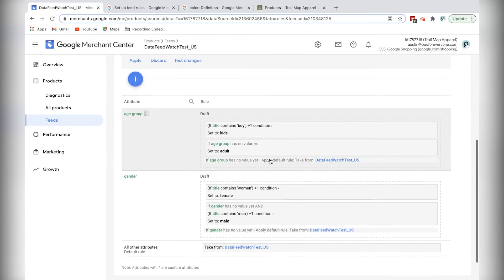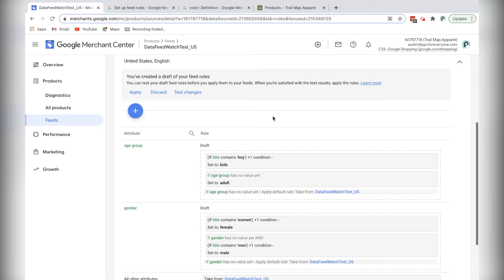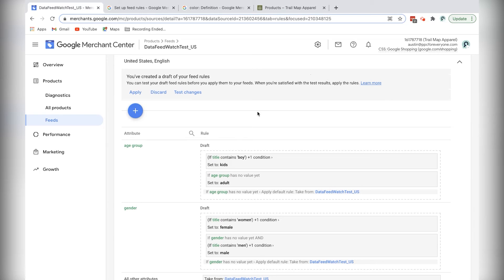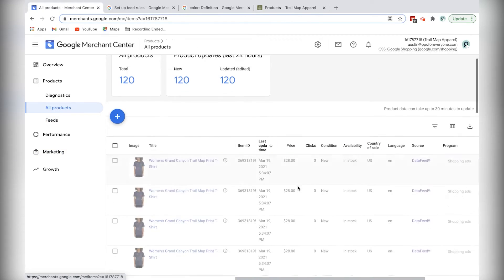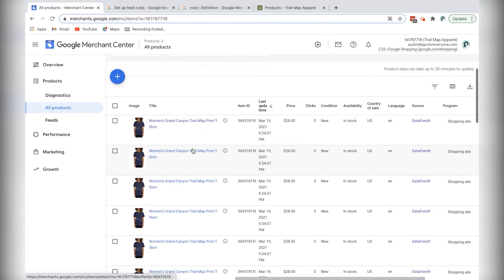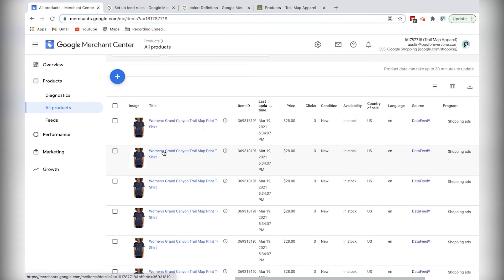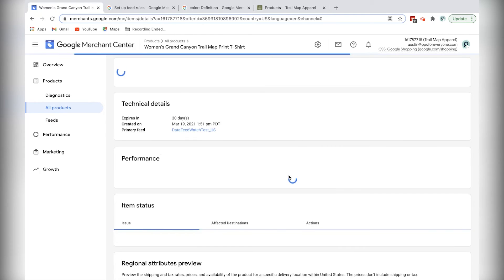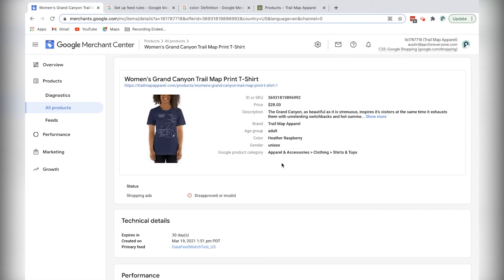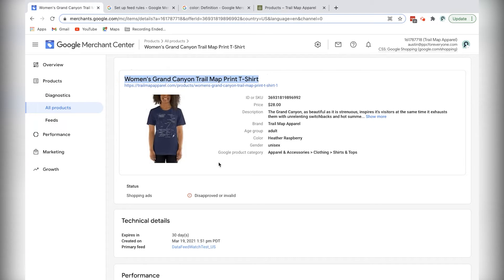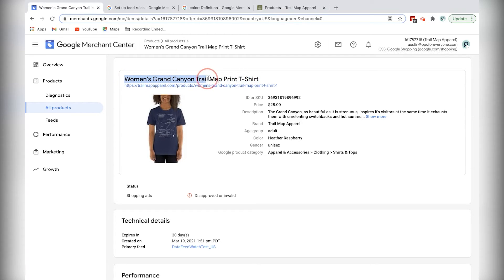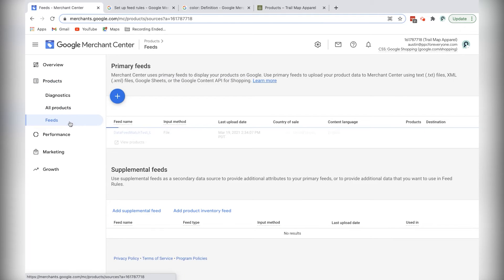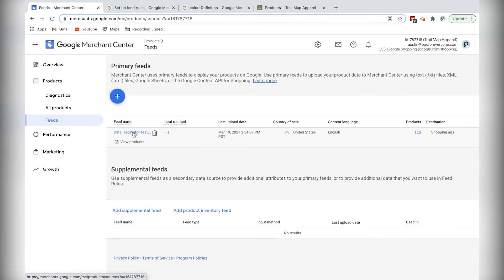Okay, now the last thing I want to do is I want to add the color to the product title. So let me show you as an example, one of the existing products. It's not uncommon for apparel stores to add, or sorry, to enhance the product title by adding the color to the end of it. So for example, this product, it might look nicer in the shopping ad to name it Women's Grand Canyon Trail Map, or sorry, Trail Map Print T-Shirt Navy. So I can do that with the feed rule.